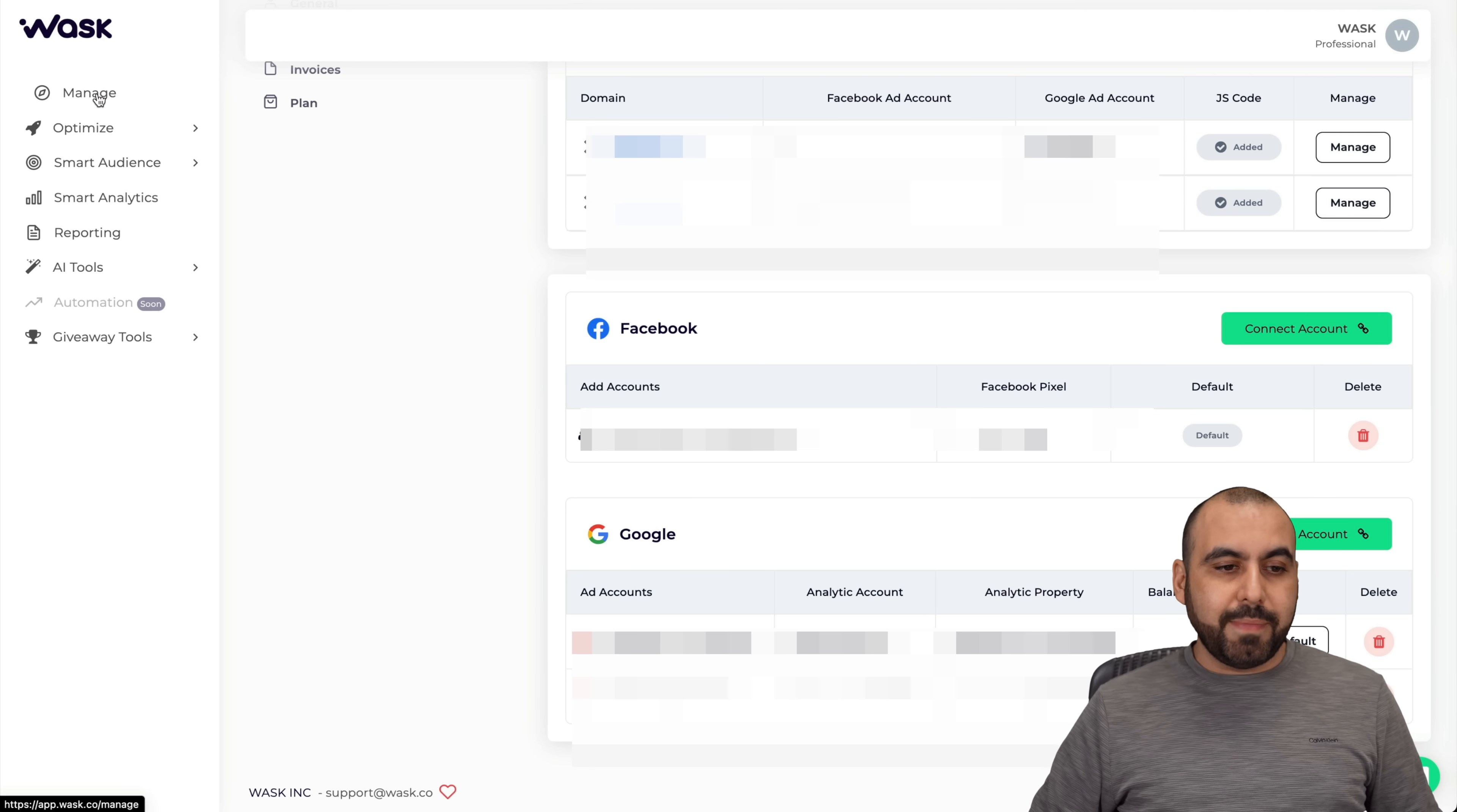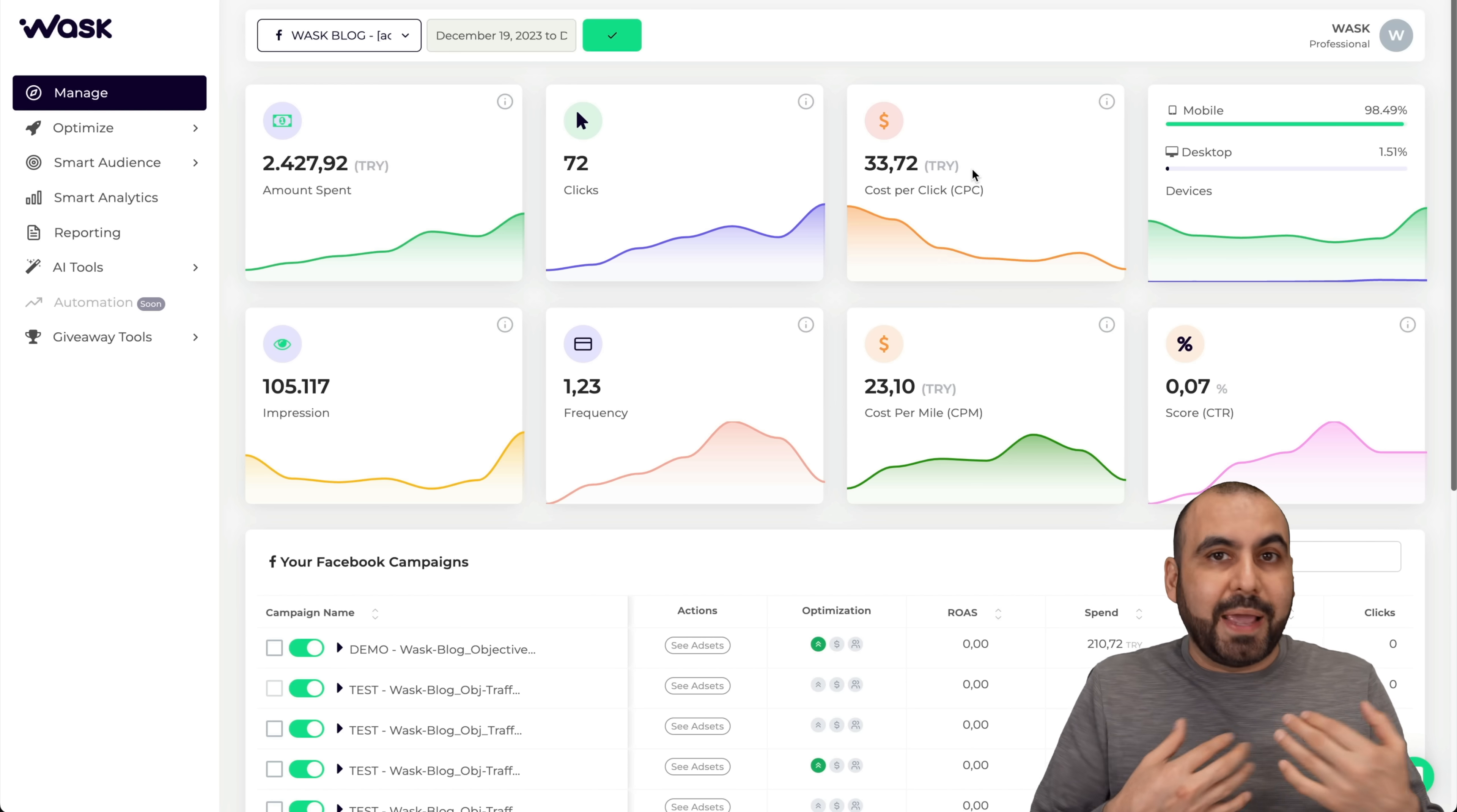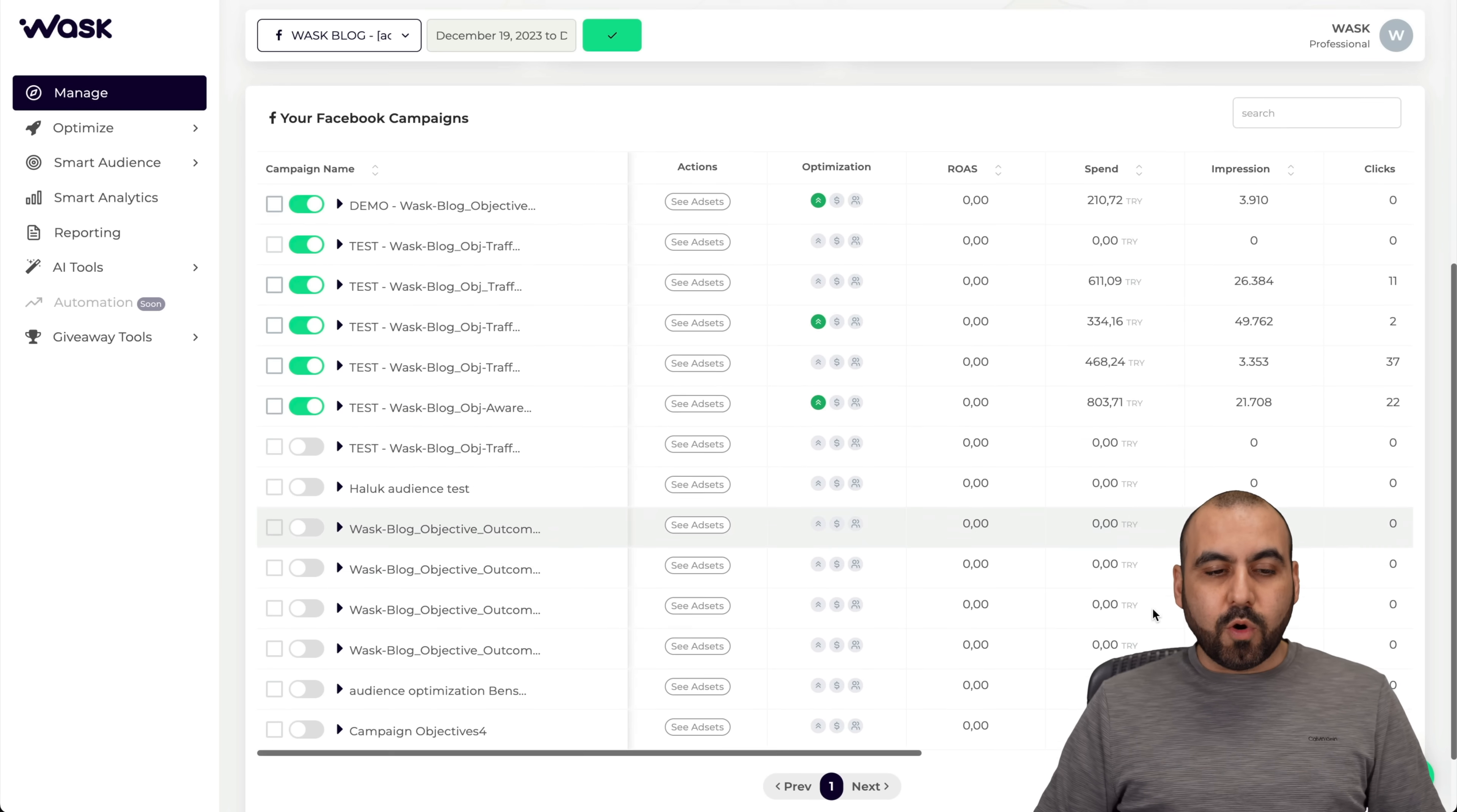Once you do that, we're going to go into manage and view the overview of the panel. We're able to view a quick overview of what's going on on this particular ad account. We're viewing the Facebook account and we're able to view the amount spent, the clicks, cost per clicks. There's more mobile traffic and less desktop traffic in this one, the amount of impressions, the frequency, the cost per mile, and the click through rate.